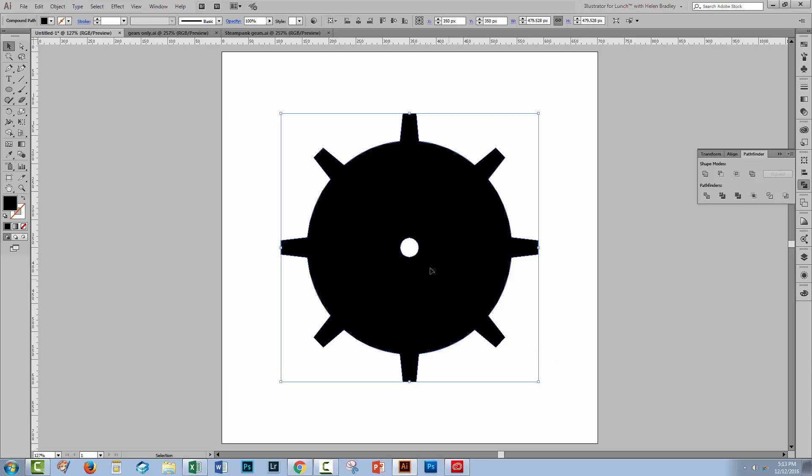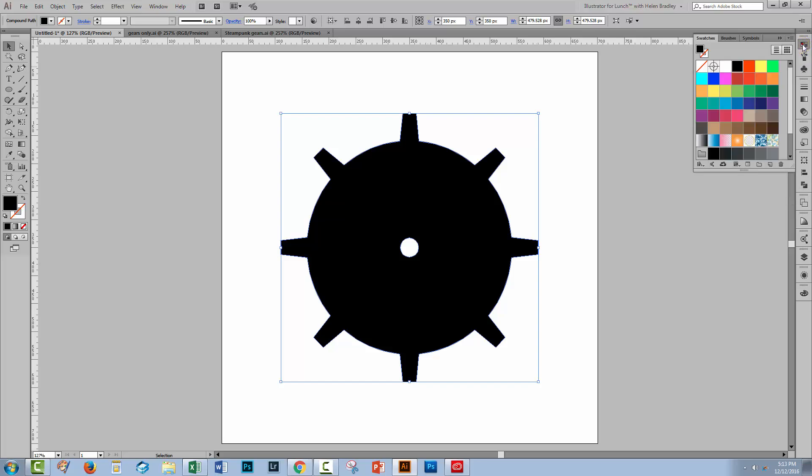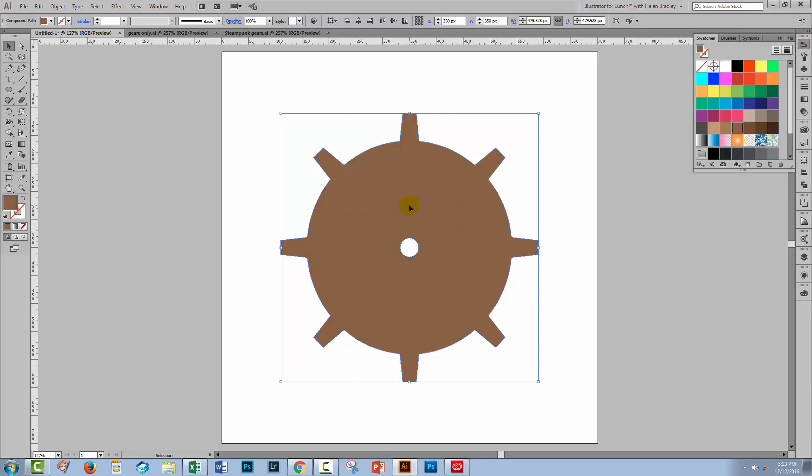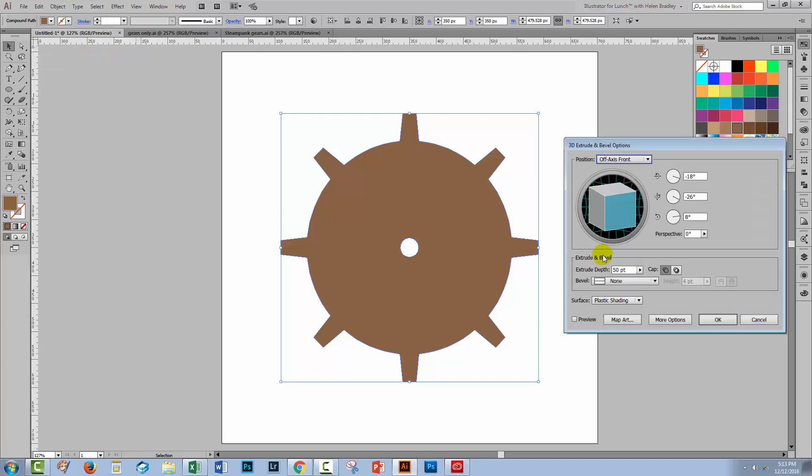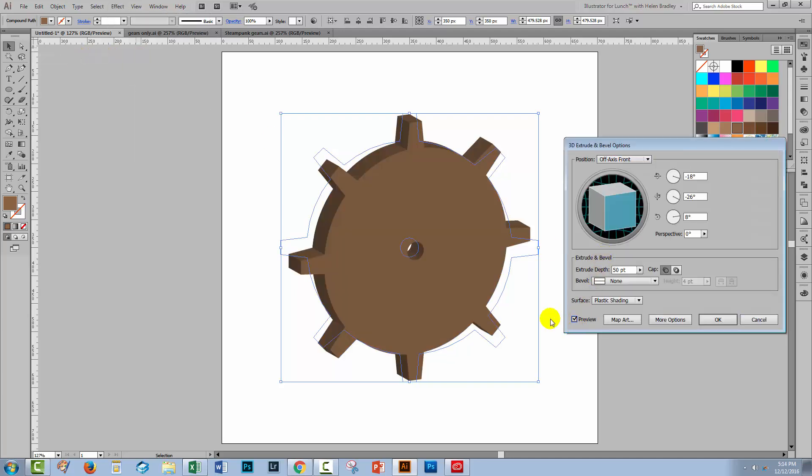Now before we go and create this as a 3D object we're going to need to change color of this object because it's just not going to work with black. We're not going to be able to see the 3D extrusion because there's not going to be any shadow. So I'm going to choose a sort of mid brown for my gear. Now with it selected I'll choose effect and then 3D and extrude and bevel. I'll turn preview on so we can start to see the extrusion that we've got.